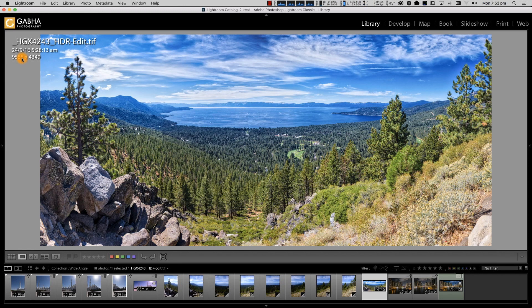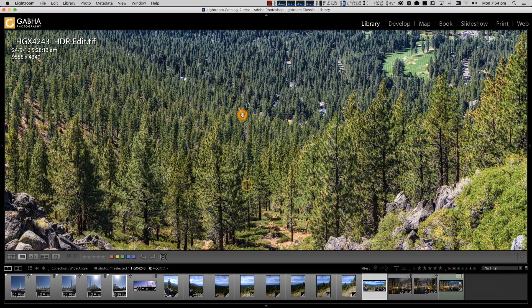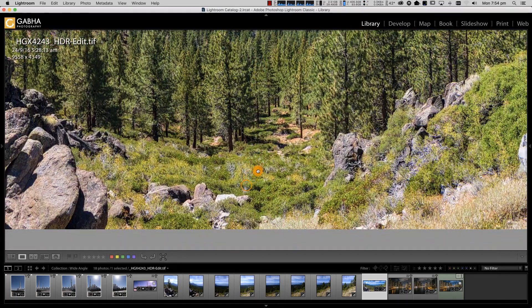I don't think any cameras can shoot that high resolution — not yet. We have a great amount of detail: you can zoom into the image, scroll across, and if you want to print it, you can have a huge print-out, because we've stitched together this multiple exposure.